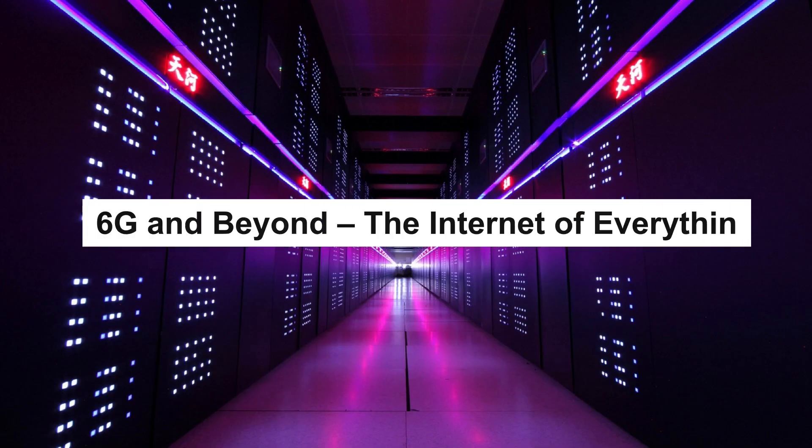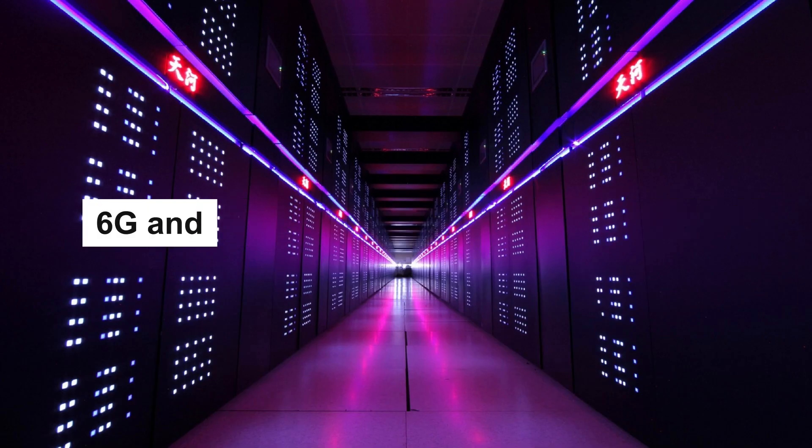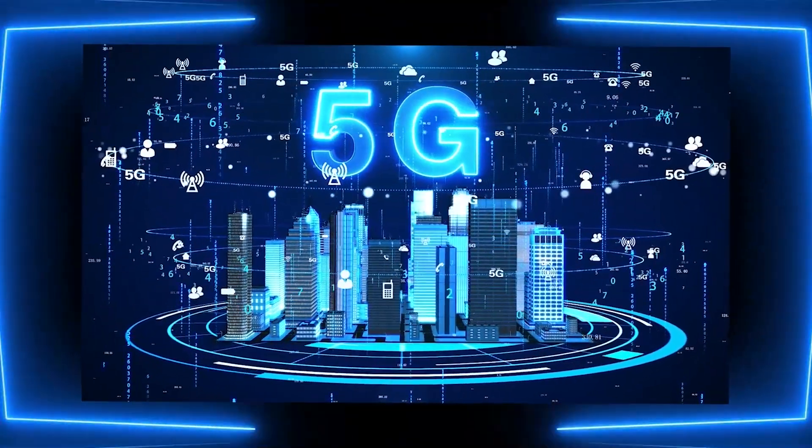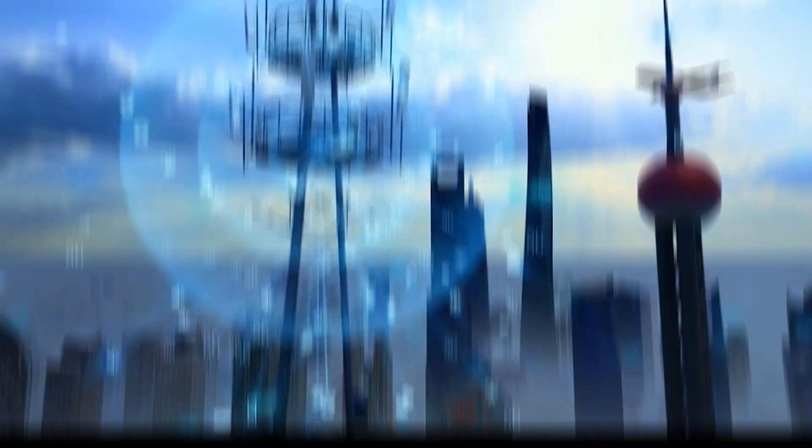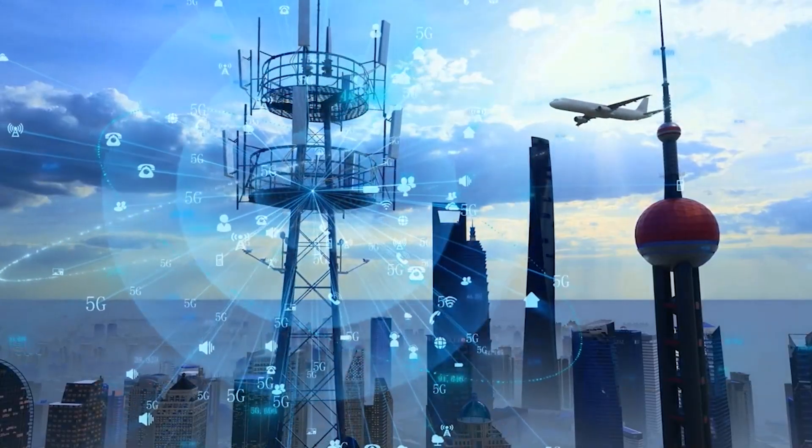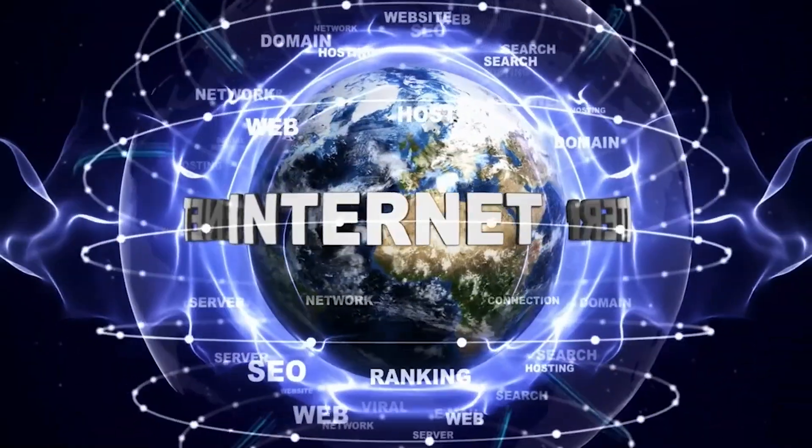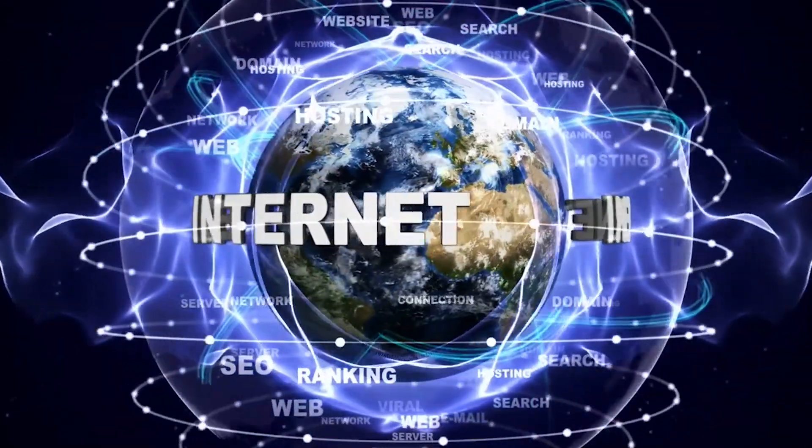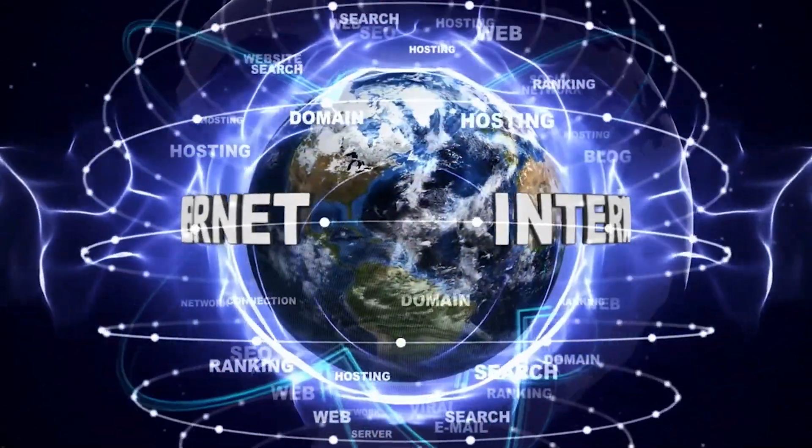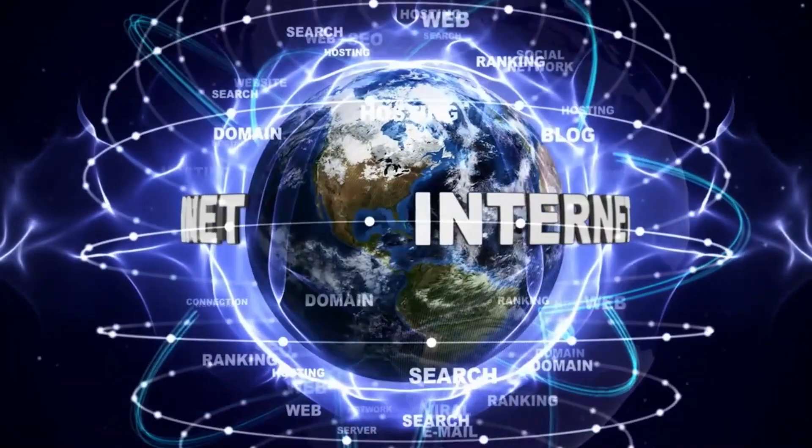6G and beyond. The internet of everything. If 5G made smart homes possible, 6G will make smart worlds inevitable. By 2030, the internet of everything will connect not just devices, but entire environments.